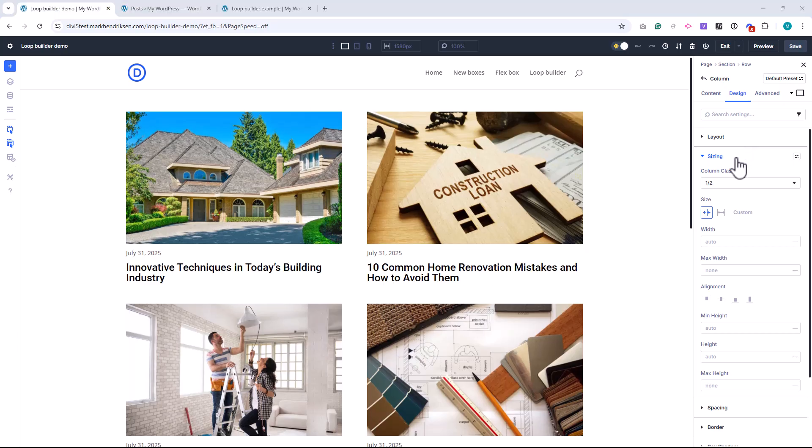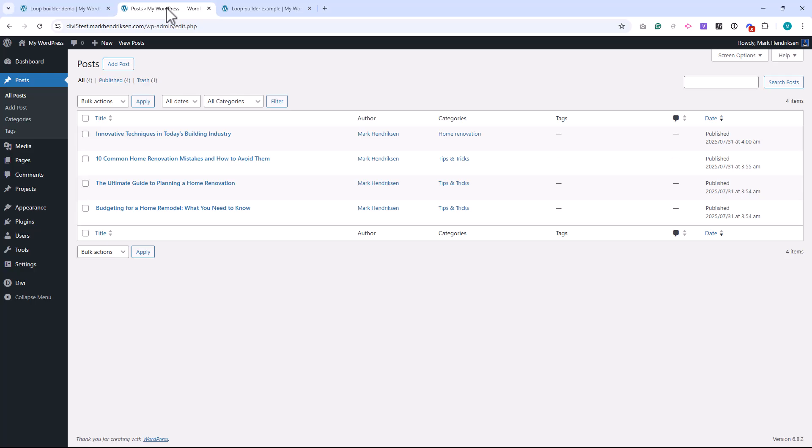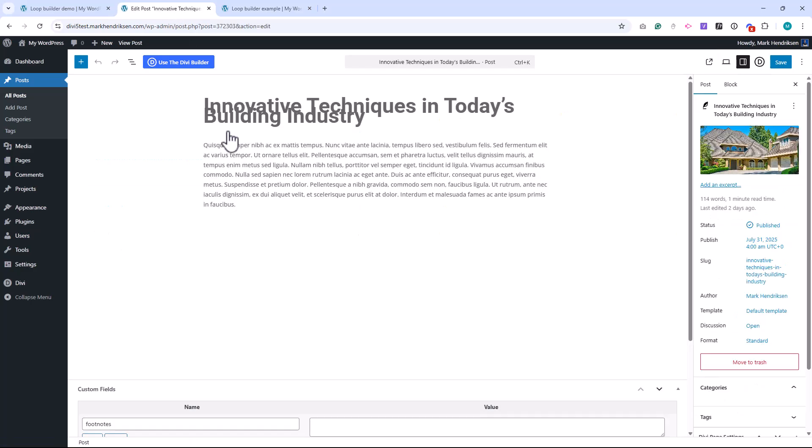Let me walk you through the basics of how the Loop Builder works. To start, I've created four blog posts under the Posts section. Each post has a title, a description, and a featured image. Just the standard stuff we'll use in our loop.